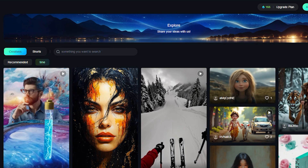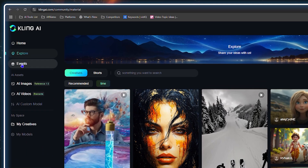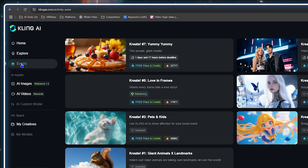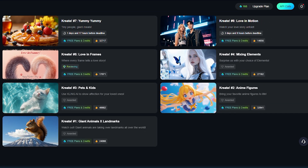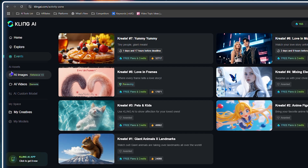Under the Events section there's an area showing various events which you might find interesting. To be honest I never really look into the events — I was always going here to generate videos — but if you're interested you can check out that section.